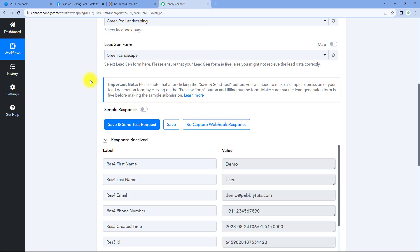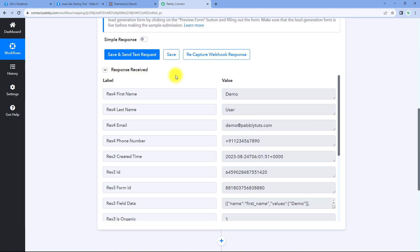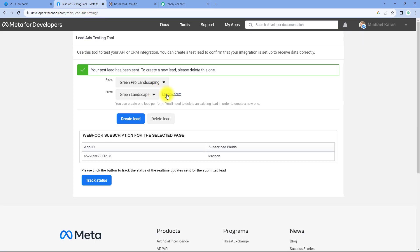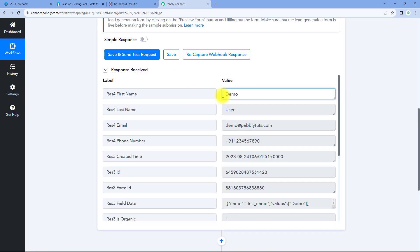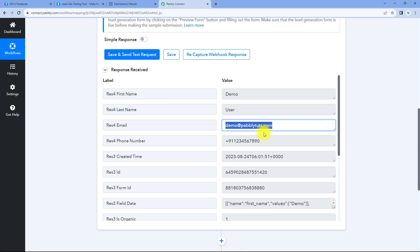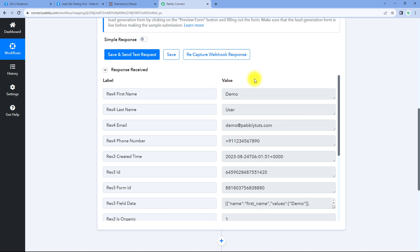In this response, you can see the details of the exact same test lead which we just generated — the same details which we entered in the lead gen form. Here you can see the same name 'demo user,' the same email address, and also the same mobile number. This means step one of setting up this automation is completed. We have successfully connected our Facebook ads account with Pabbly Connect and received the details of a new lead in our Pabbly Connect workflow trigger window.